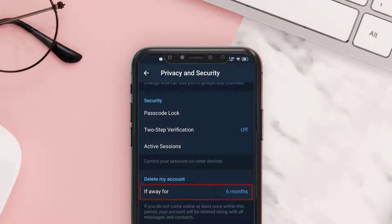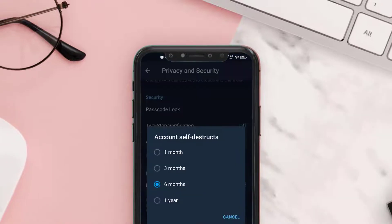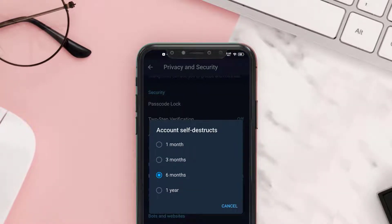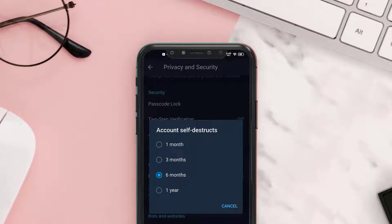Tap on the 'If away for' option. A pop-up will come up — simply select the appropriate amount of time. For this instance, I'm going to choose six months, so if I don't open my Telegram app or account for the next six months, it'll automatically get permanently deleted.